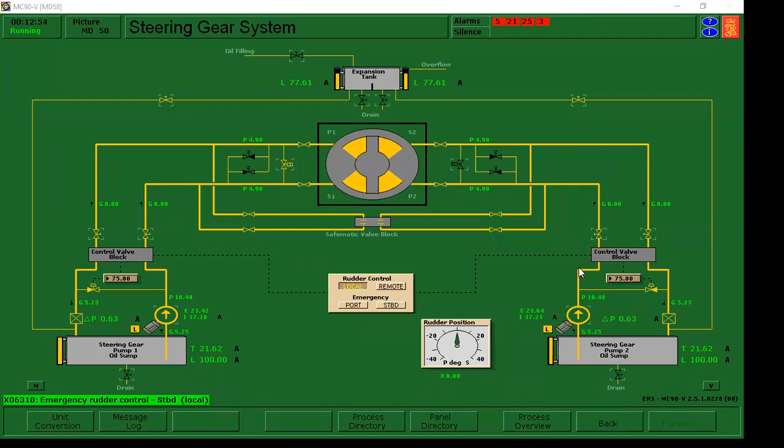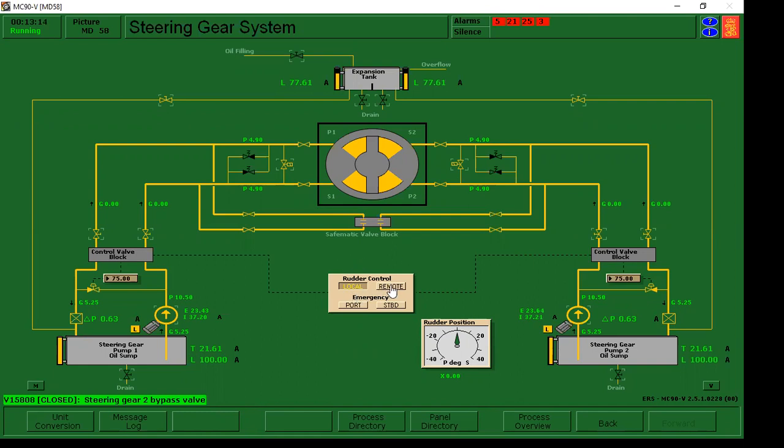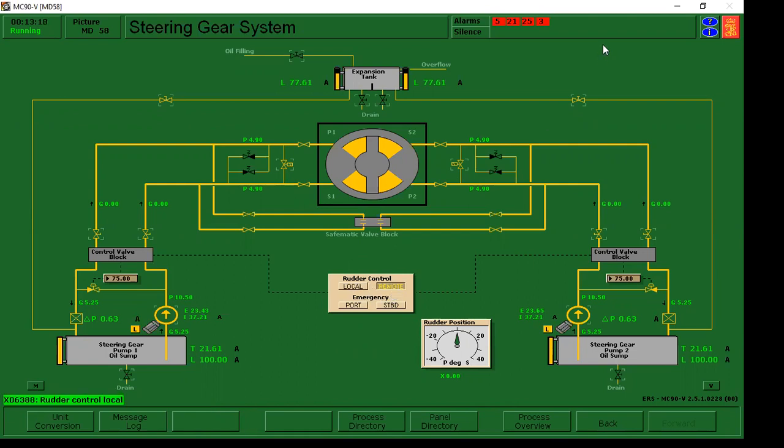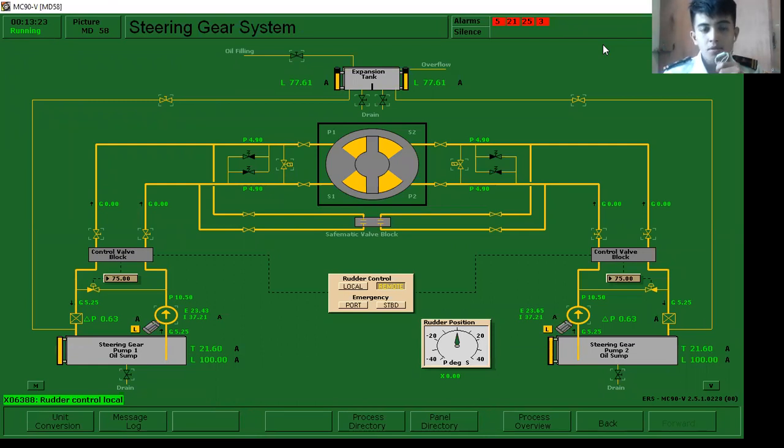Kailangan natin sya mapagalaw na 20 degrees. Both sides. Nabuksan natin yung rudder position natin. Nabuksan natin yung bypass valve. Nabuksan na natin yung bypass valve.